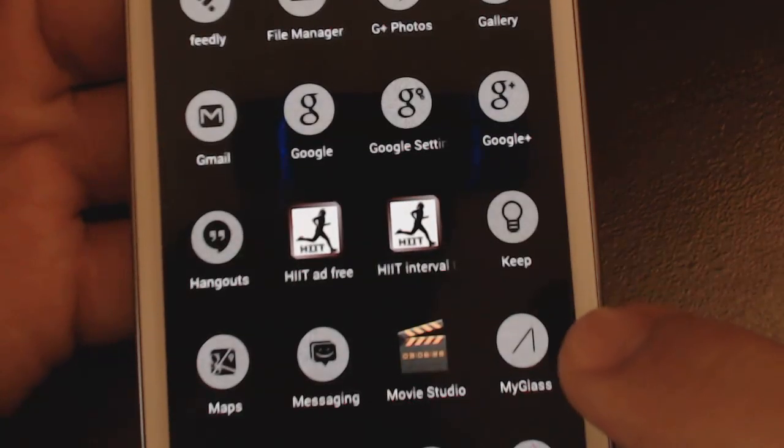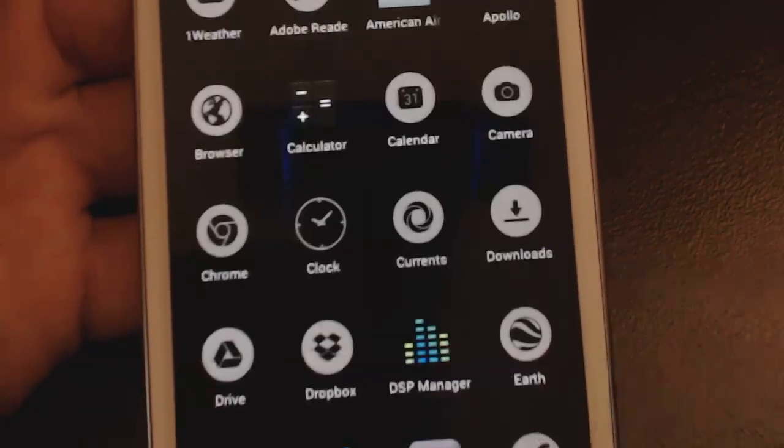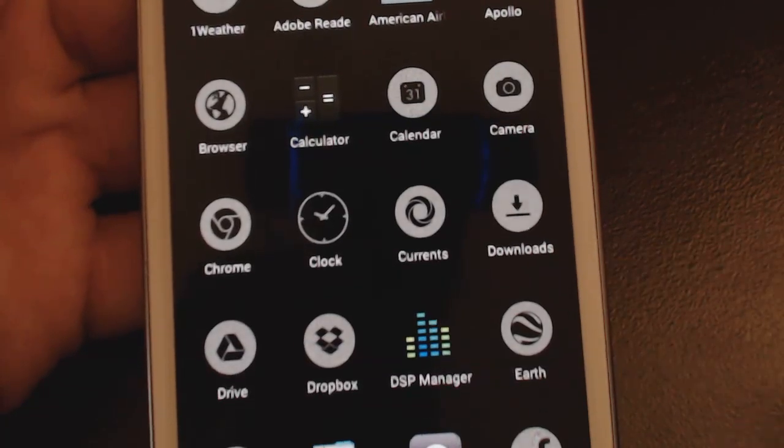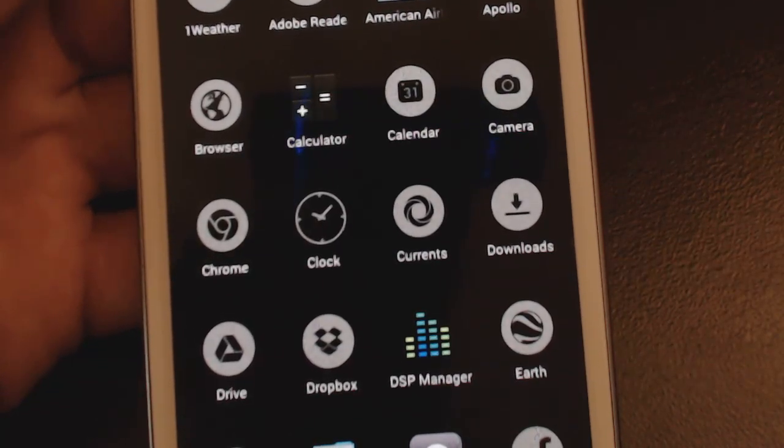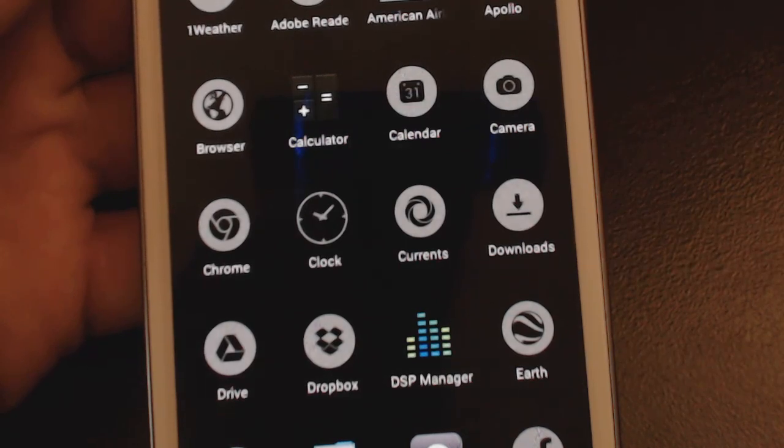But it's got most of it and anyway there are tons of icon packs out there that you can go check out.